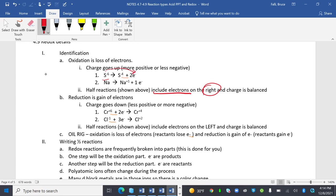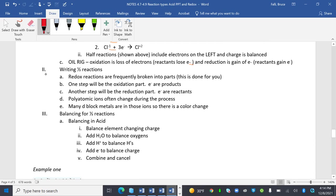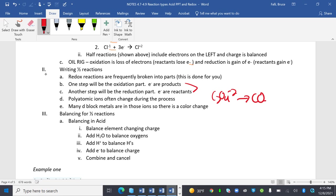Reduction is gain of electrons. The charge goes down. It's less positive or more negative. I'm writing half reactions, and we're going to do a handful of samples. Redox reactions are frequently broken into parts. This will be done for you in AP chemistry. One step will be the oxidation part where electrons are products. Another step will be the reduction part, electrons are reactants. Remember how we need both, and it'll always be both. Polyatomic ions often change during the process. You see a lot, we did this with titrations where we had C2O4^2- turned into CO2. Many d-block metals are in those ions, so there's a color change. For example, Fe^3+ turns into Fe^2+.